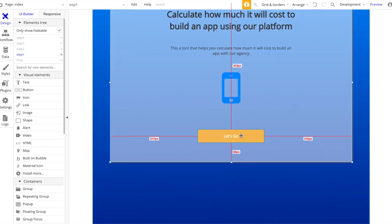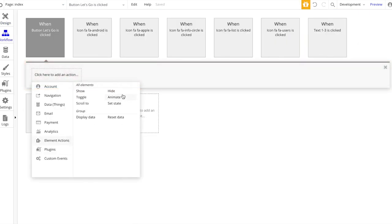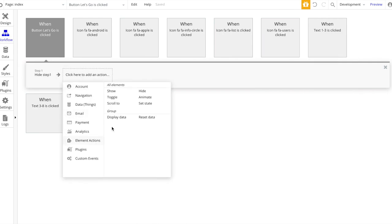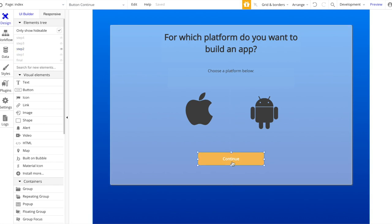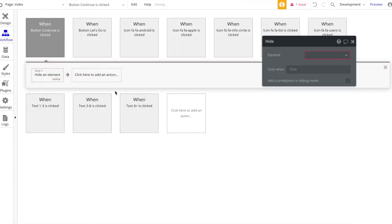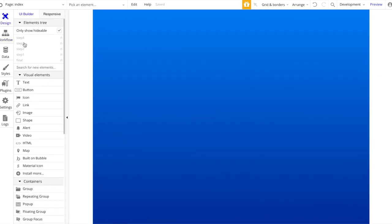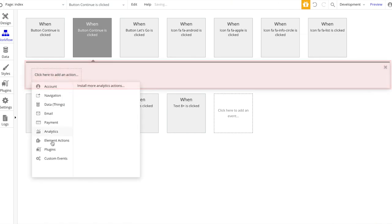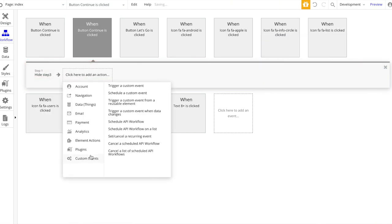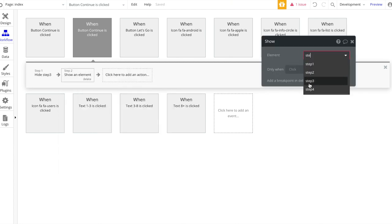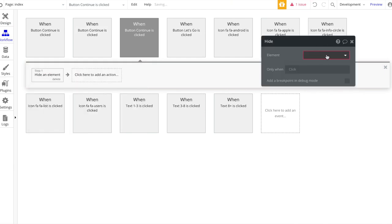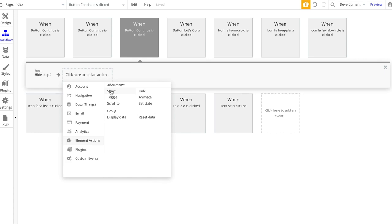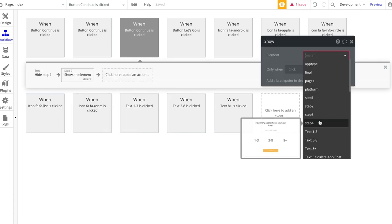First, for Step 1: when the 'Let's Go' button is clicked, we want to hide group Step 1 and show group Step 2. Same pattern for Step 2: when Continue is clicked, hide Step 2 and show Step 3. When Step 3 Continue is clicked, hide Step 3 and show Step 4. And for Step 4: when the button is clicked, hide Step 4 and show Final.